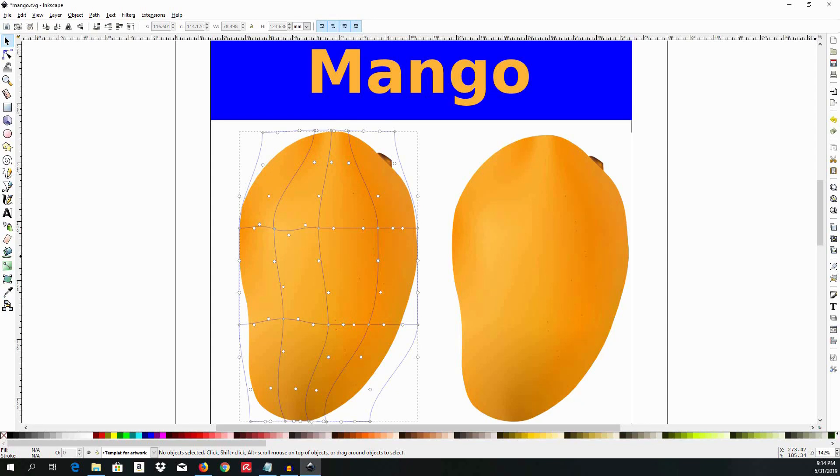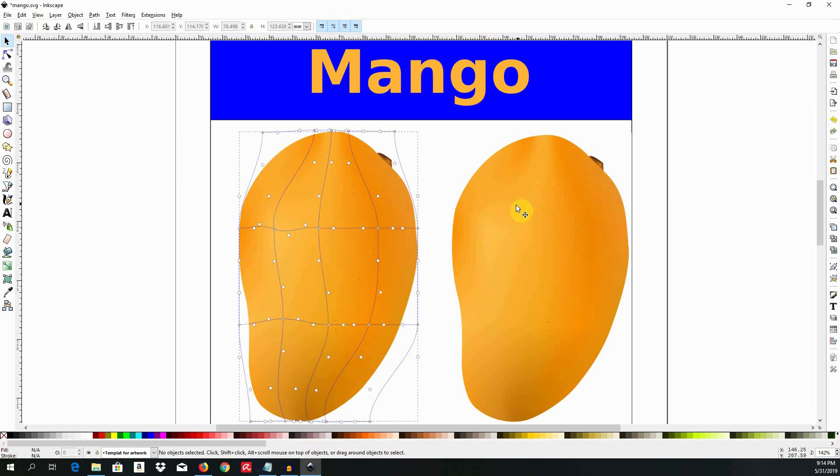Hello and welcome to this new video on my channel. My name is Dr. Babila Tachu and today I am going to show you how to illustrate this mango as a vector illustration using the mesh tool of the free software Inkscape.